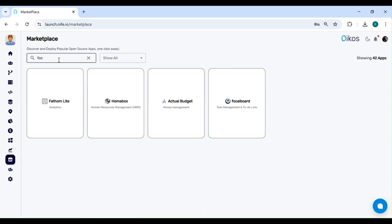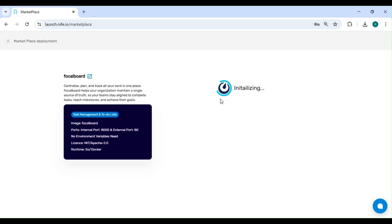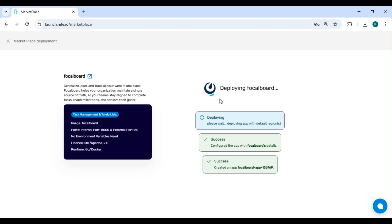Here, search for Focal Board. Once you see Focal Board, hover over it and click on Deploy to begin the setup process. Deploying this application will only take less than 30 seconds, so sit back and relax while your app is being set up.